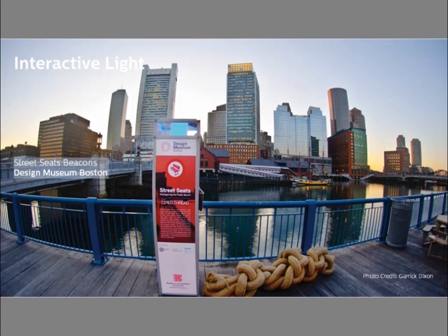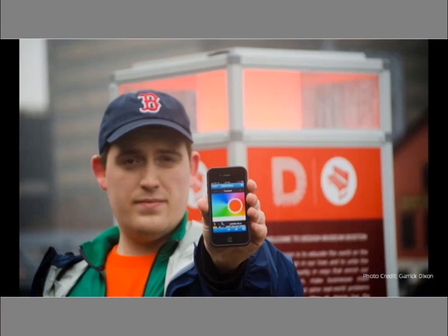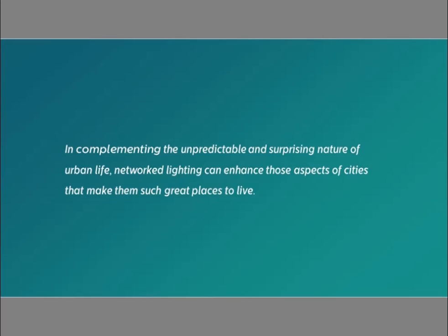Another interactive lighting example is Street Seats Boston, done in collaboration with the Design Museum Boston, which created interactive light points for an evening exhibition in downtown Boston. Each element is individually addressable by mobile phone in a very easy way — no login required, just a web app — instantly allowing people to interact with the light points. They can choose colors, creating something reflective of their playful experience of an exhibition presented in public space rather than in a museum.